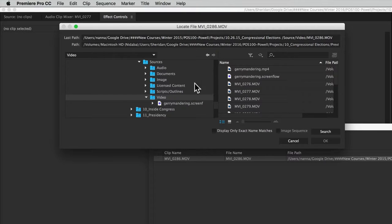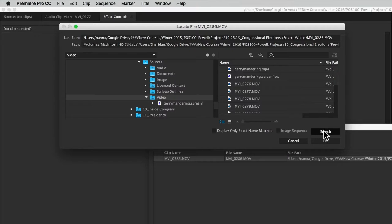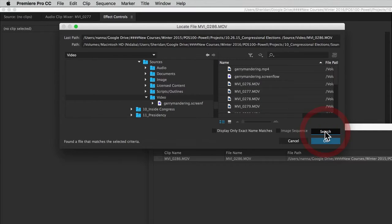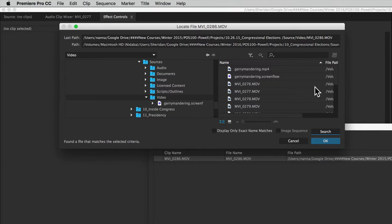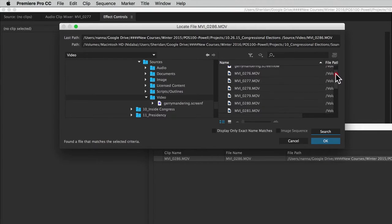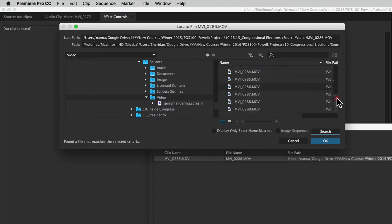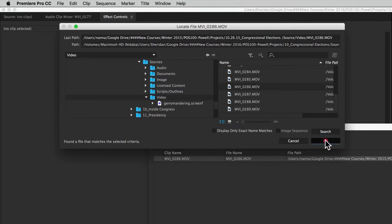If I wanted to find it myself, I certainly can. If I hit this search button, you can see it says found a file that matches the selected criteria. If we scroll down, you can see that file is highlighted. And if I click OK, then that file pops up.